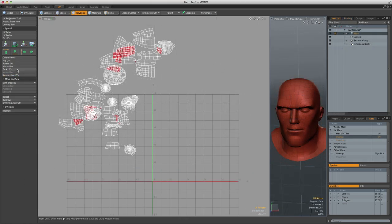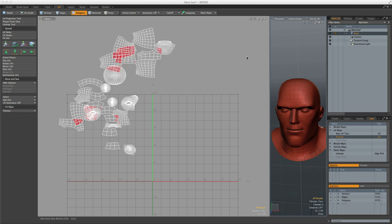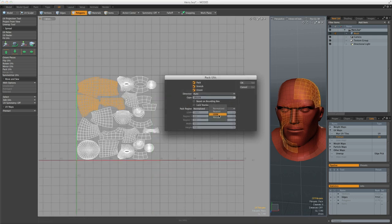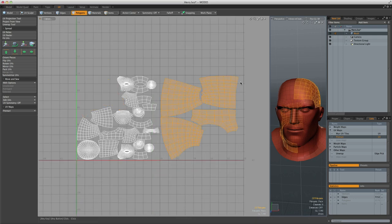Modo also has a packing utility that will automatically scale, orient and position UV islands within the 0-1 UV space. It also allows you to pack any selected UV islands to a defined UDIM for export to MARI.